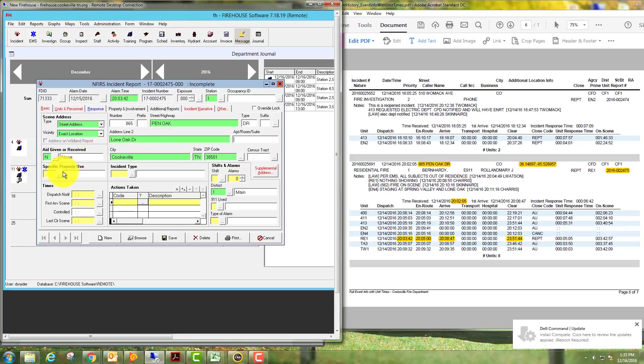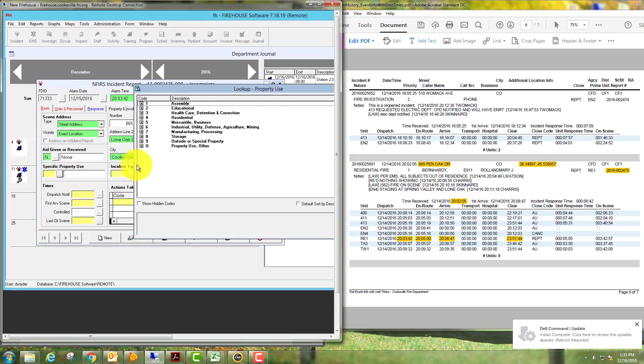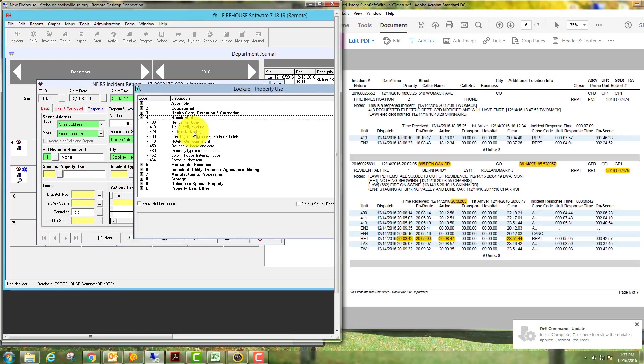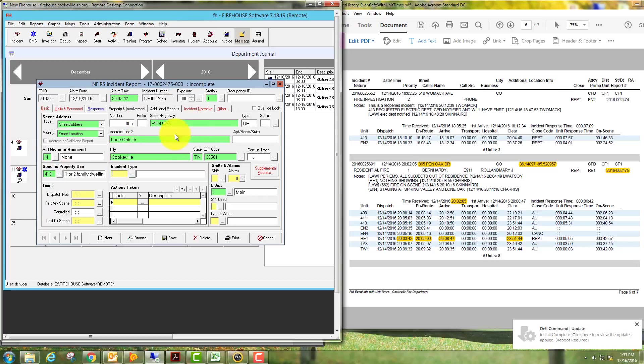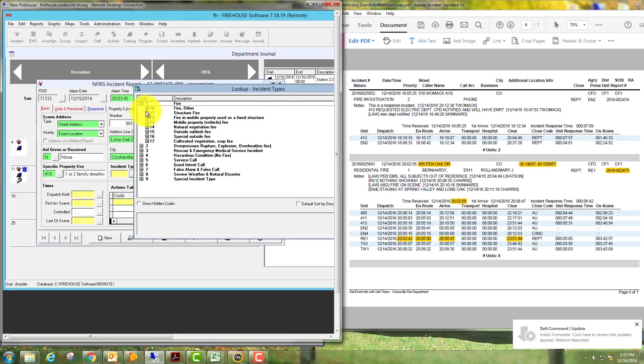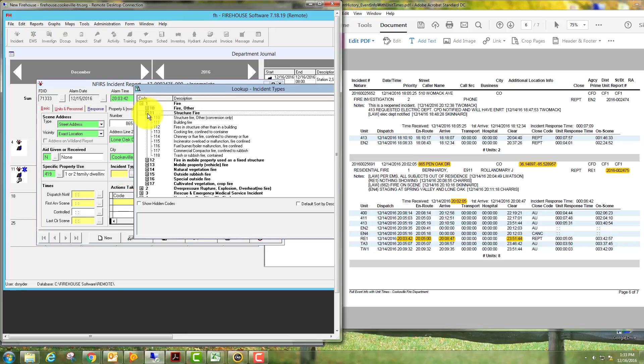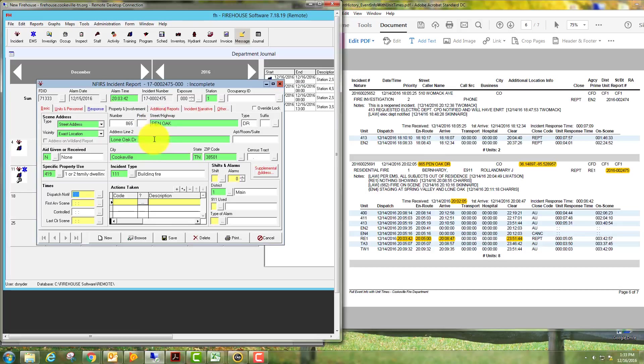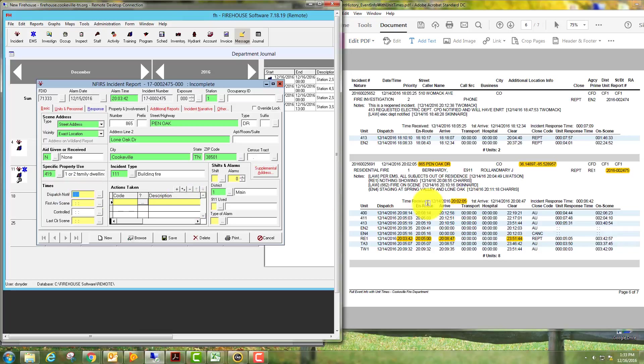We'll go down here to specific property use. This was a residence, a one or two family dwelling. The incident was a fire, structure fire, and it was a building fire. Dispatch notified time, we'll go over here and look, it's 20:02:05. First arrival in the scene, we can look over and see that it's 20:08:47.